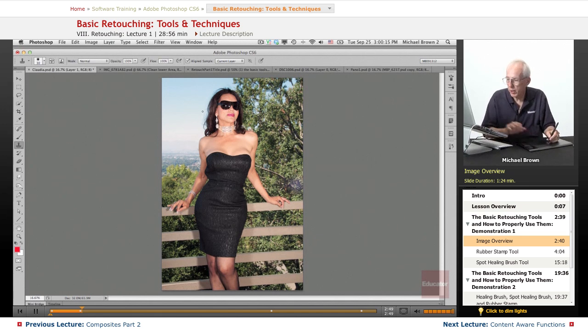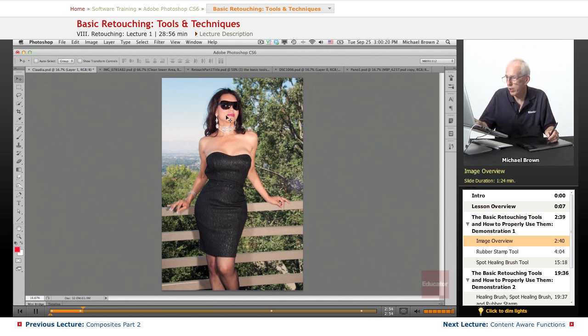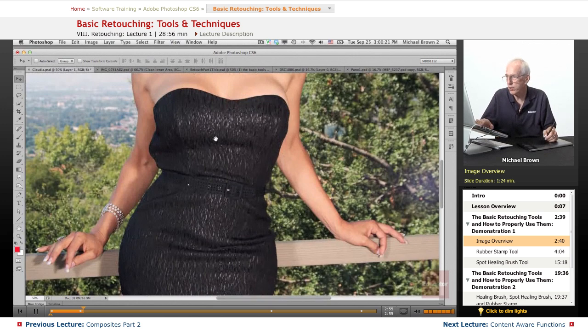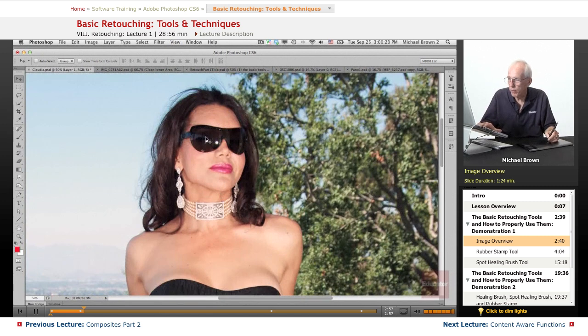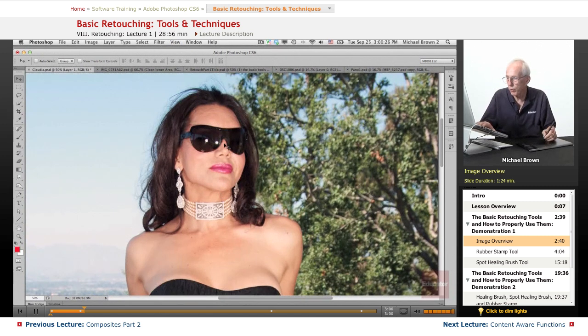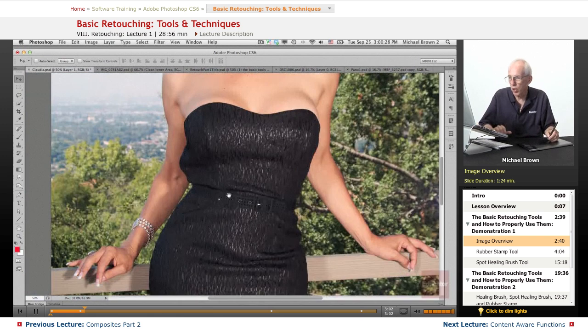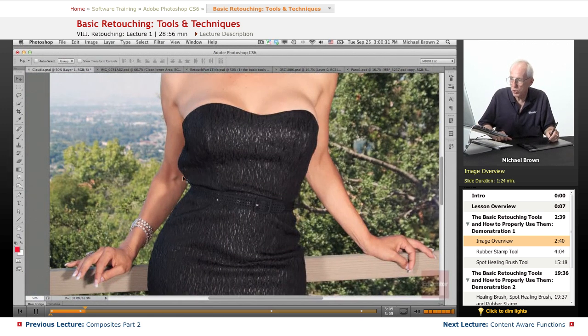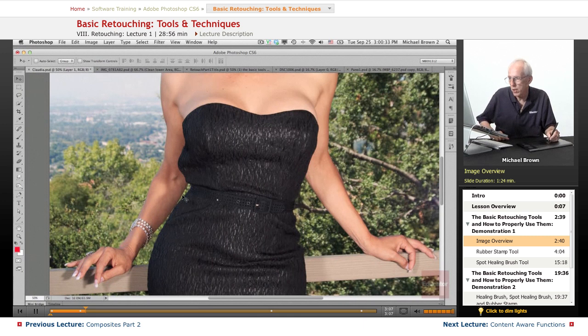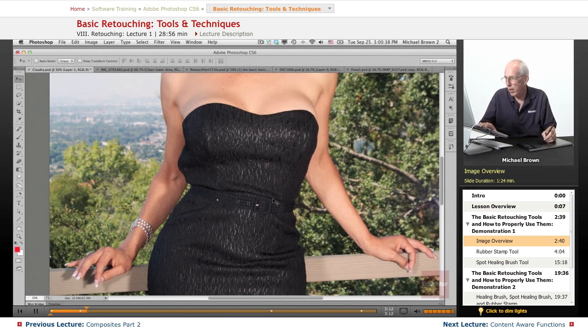We got a little flyaway hair up there that could be taken care of in retouch. If you'll notice in her sunglasses, we've got reflections of the flash that need to be removed. Those are distracting along the side here. The dress has a blousing out which looks pretty hideous. So what we're going to do is we're going to reconstruct that down into this area.